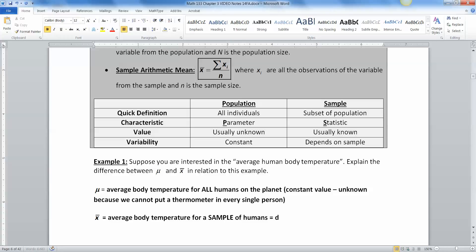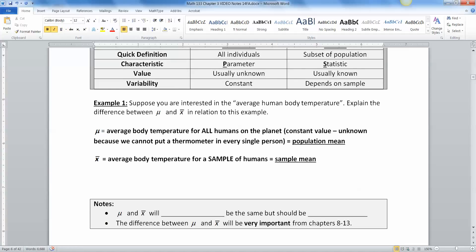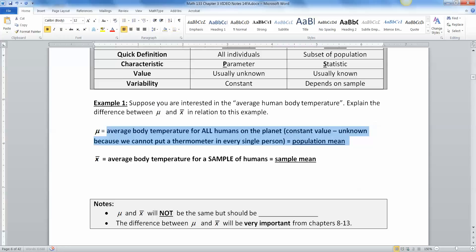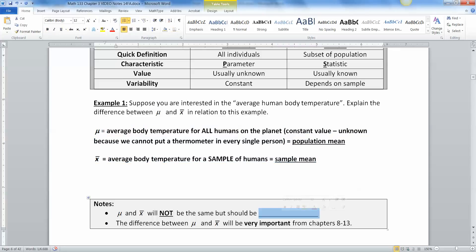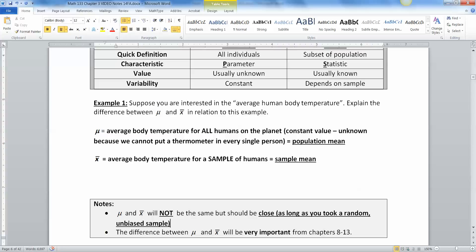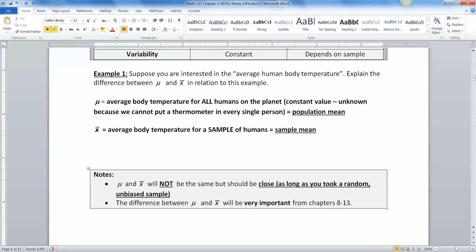Okay, so this is the sample mean, and this is the population. There we go. All right, now, what do we have to say about the two of them? Mu and x bar will not be the same. They won't, because this is for everybody on the entire planet, and this is just for this group of people you got. But they should be close. As long as you took a random, unbiased sample. Very important to do. It's not always done in research, but it's something to strive for, and we will, for the most part, assume that it was done in this course.